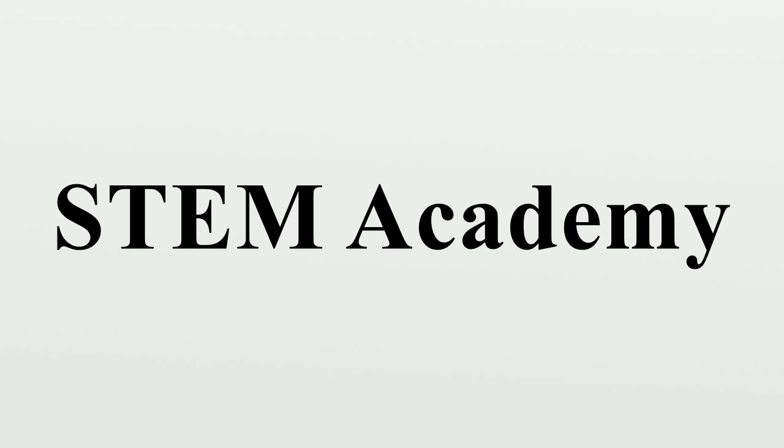STEM Academy at Robert E. Lee High School. STEM Academy at Comstock Public School District in Kalamazoo, Michigan. STEM Academy at Bartlett Middle School in Savannah, Georgia.